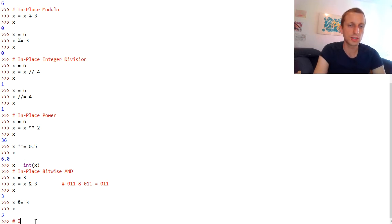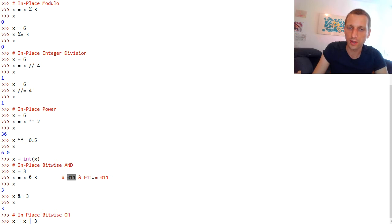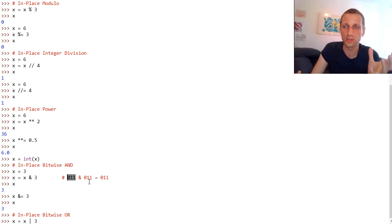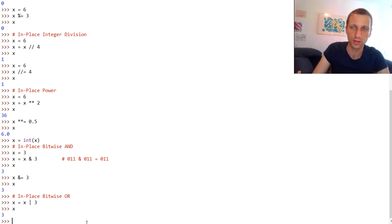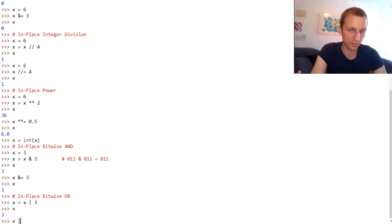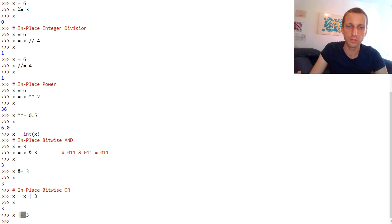Let's move on to the in-place bitwise OR operation. We can calculate bitwise OR with the vertical bar symbol. Bitwise OR checks whether at least one of the bit positions is 1. Printing x gives the result 3 as well. We can also perform bitwise OR in-place with the compound operator consisting of the vertical bar and the equal symbol: x |= 3.